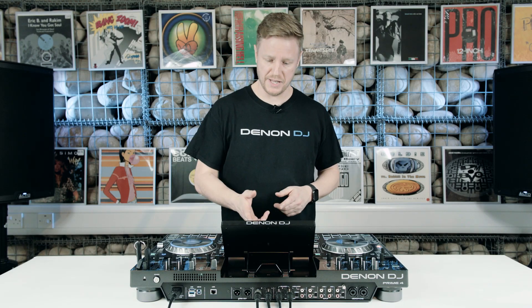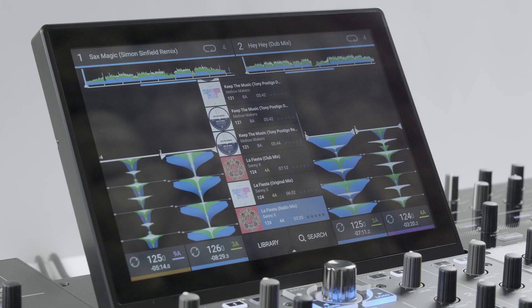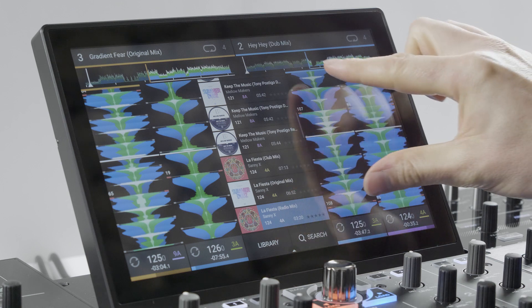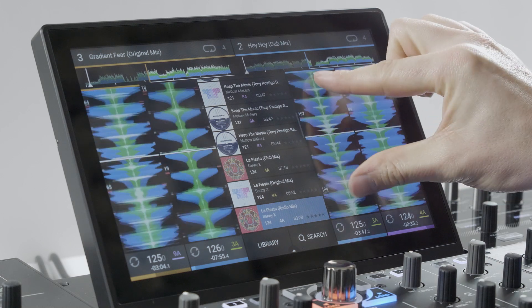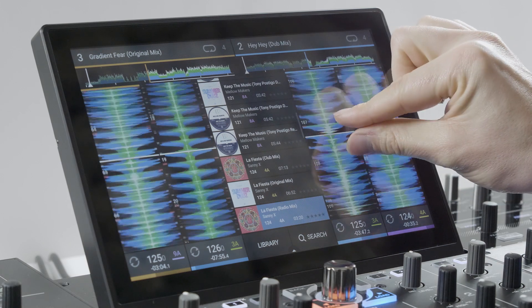With four decks loaded, the Prime 4 screen will look like this. You can pinch and zoom a track waveform view and all tracks respond.